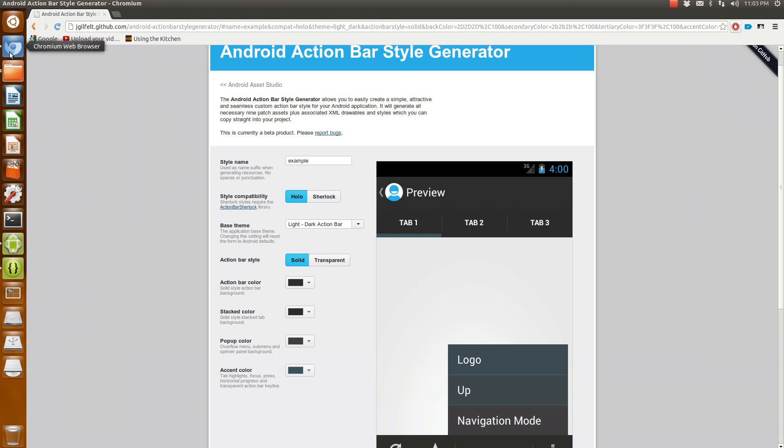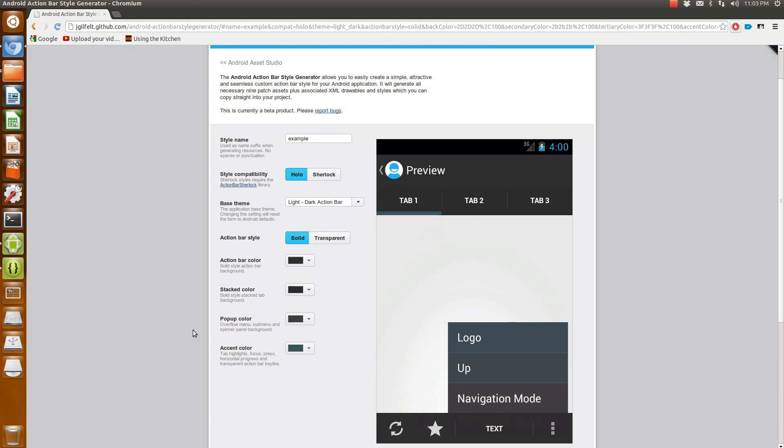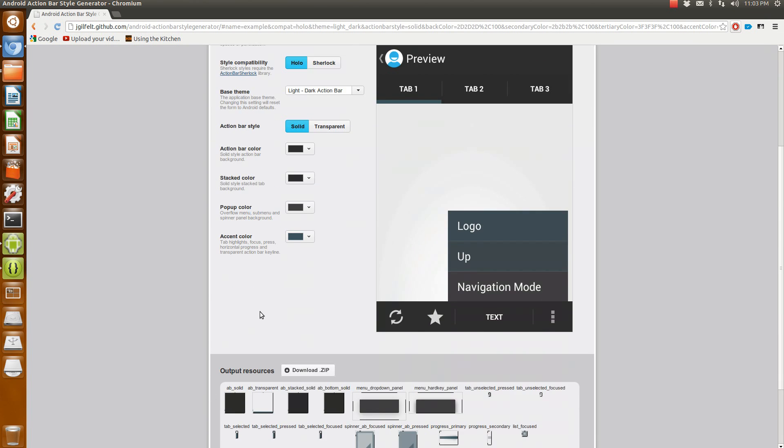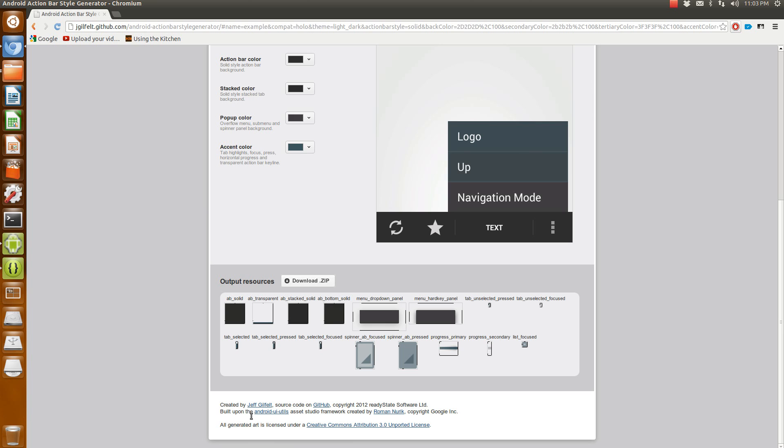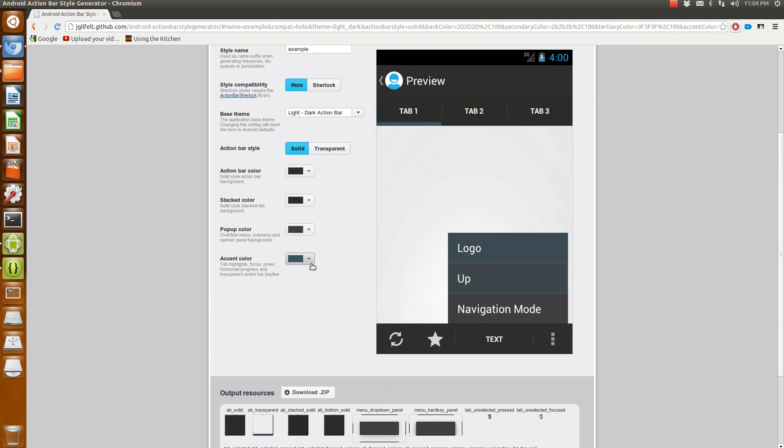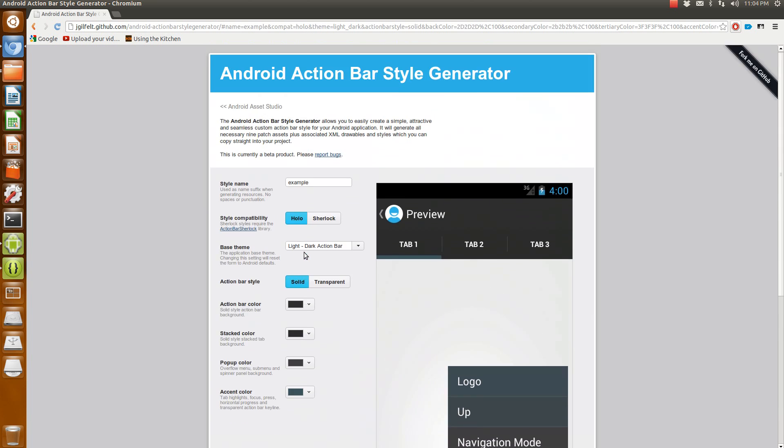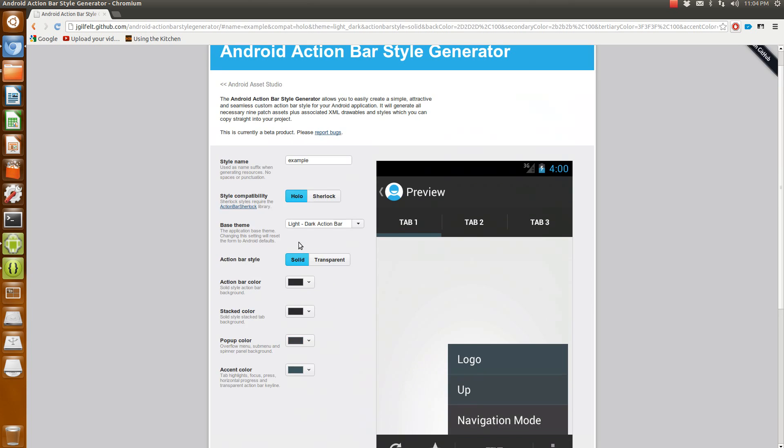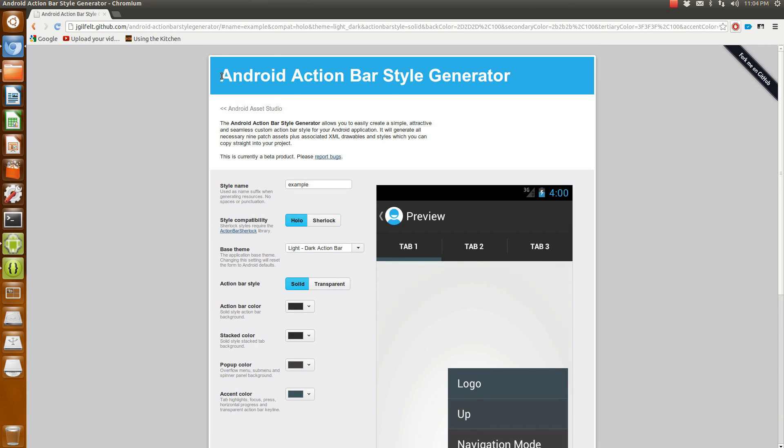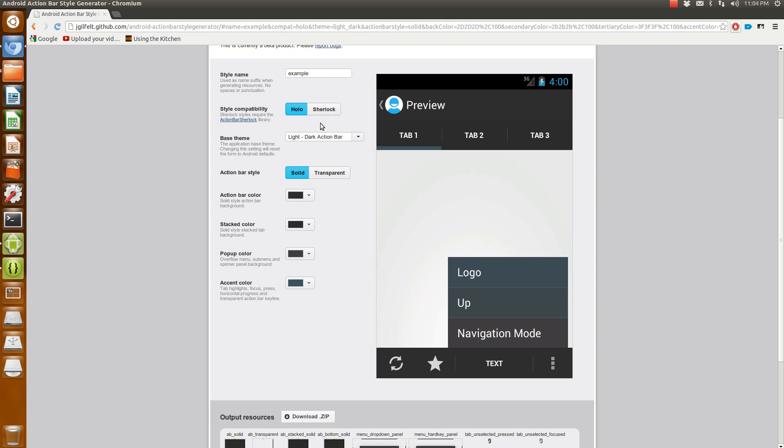The easiest way I've found to do it is actually to use a tool developed by Jeff Gelfelt. Sorry if I completely butchered that name. Basically, it's called the Android Action Bar Style Generator. You can play with the toggle buttons and switch the colors of everything around.